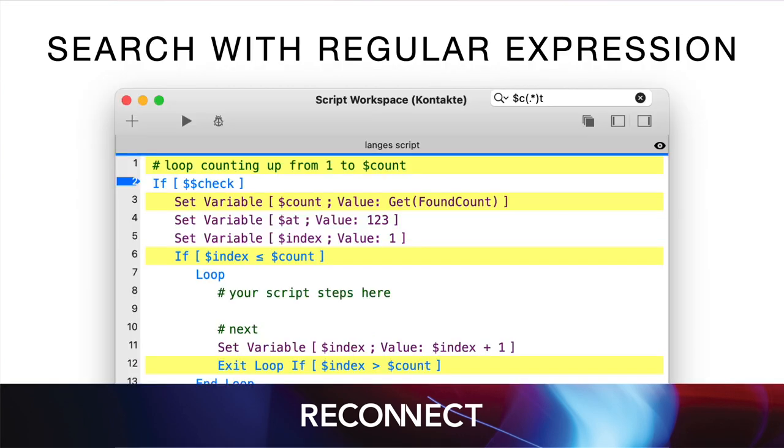For our script search, we added regular expressions. So if enabled, you can search with wildcards to, for example, find all variables starting with $C and ending with a T.